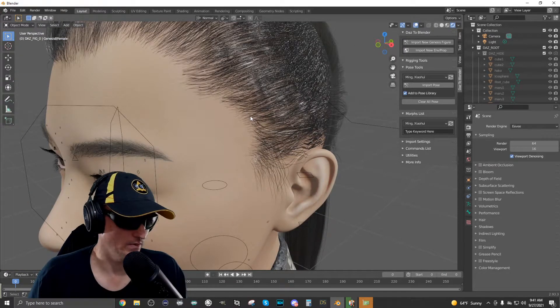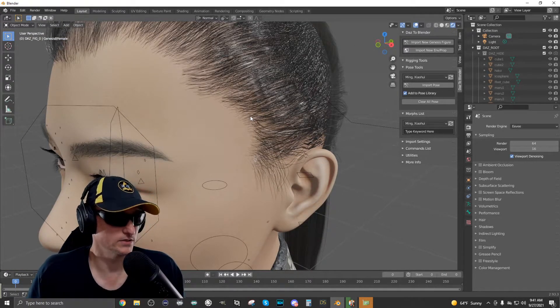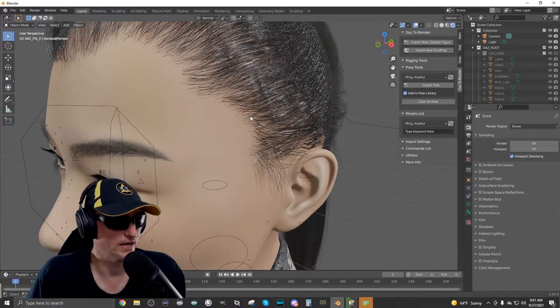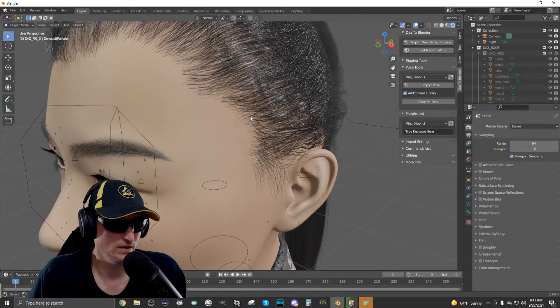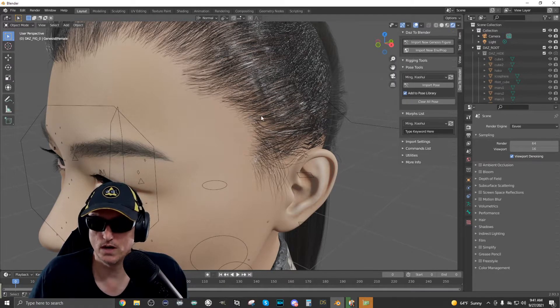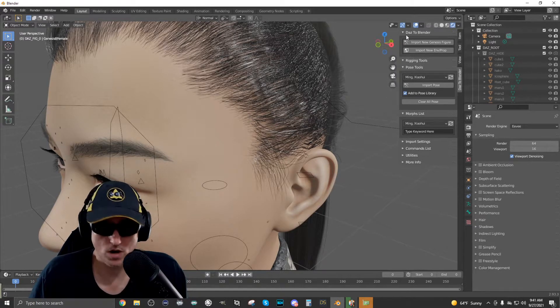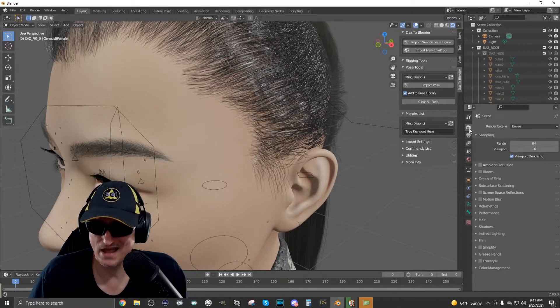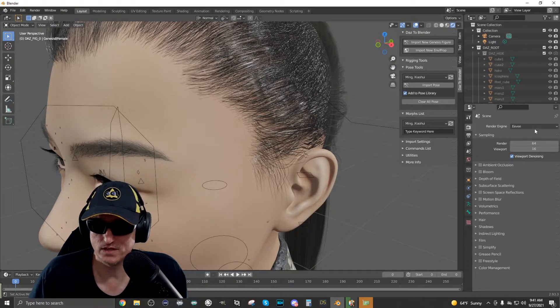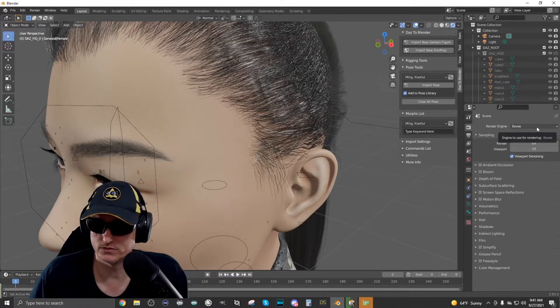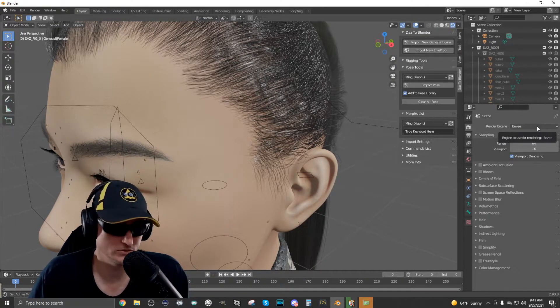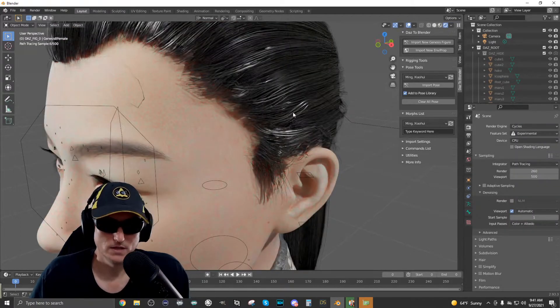We're in Eevee right now and it does look fine in Eevee. The problem where we have is when we go over to the cycles, when we use cycles, I'll show you. Okay.